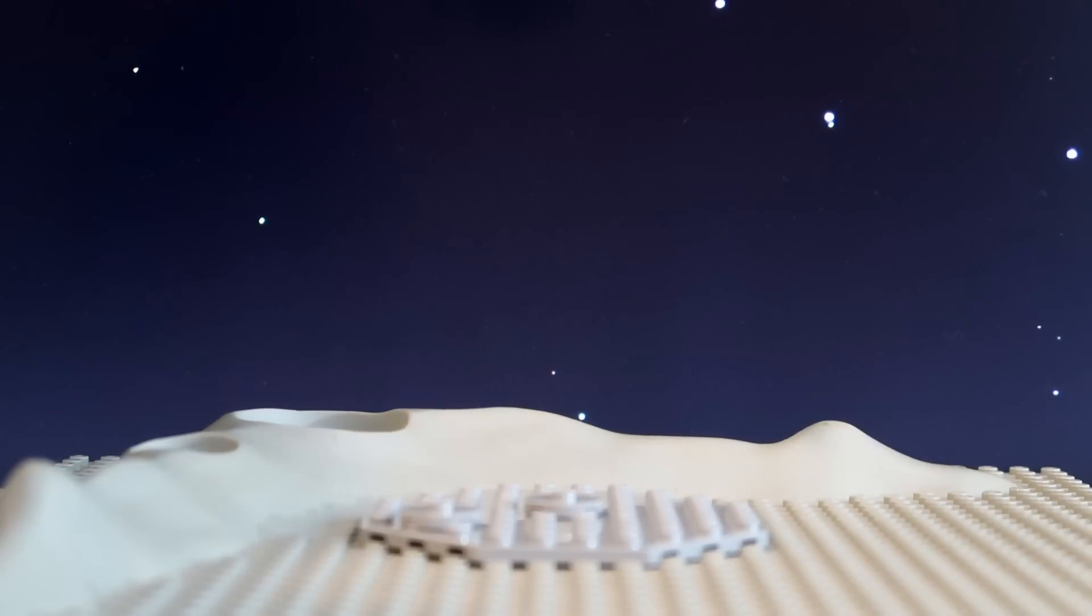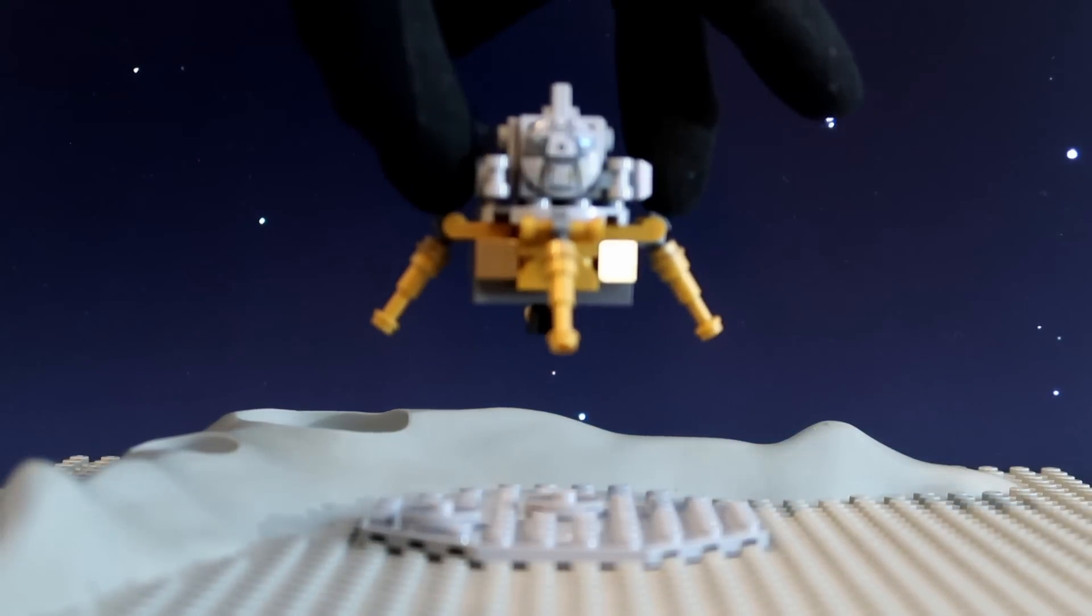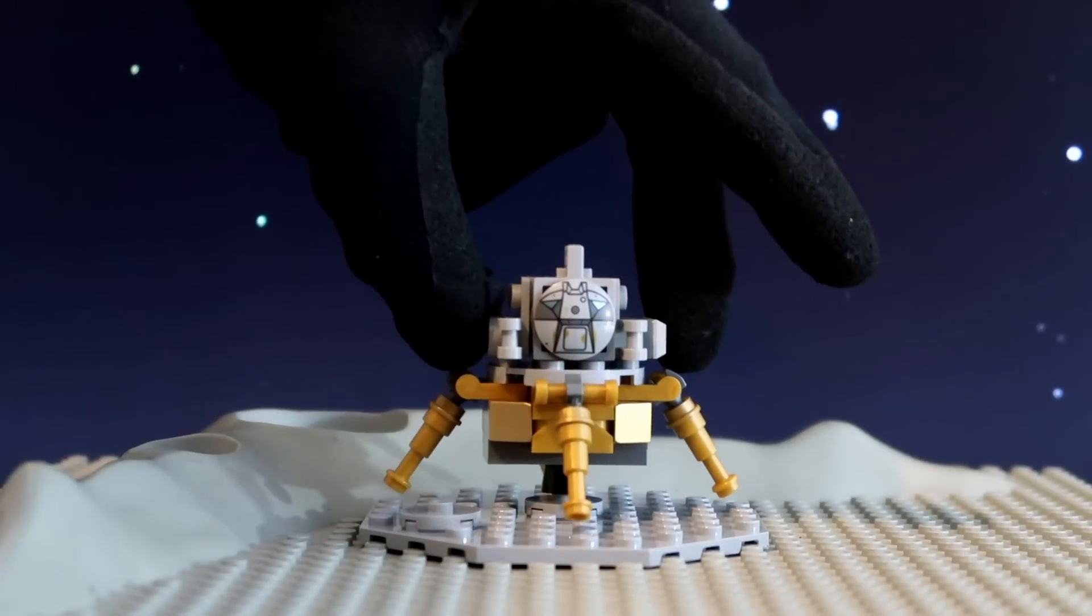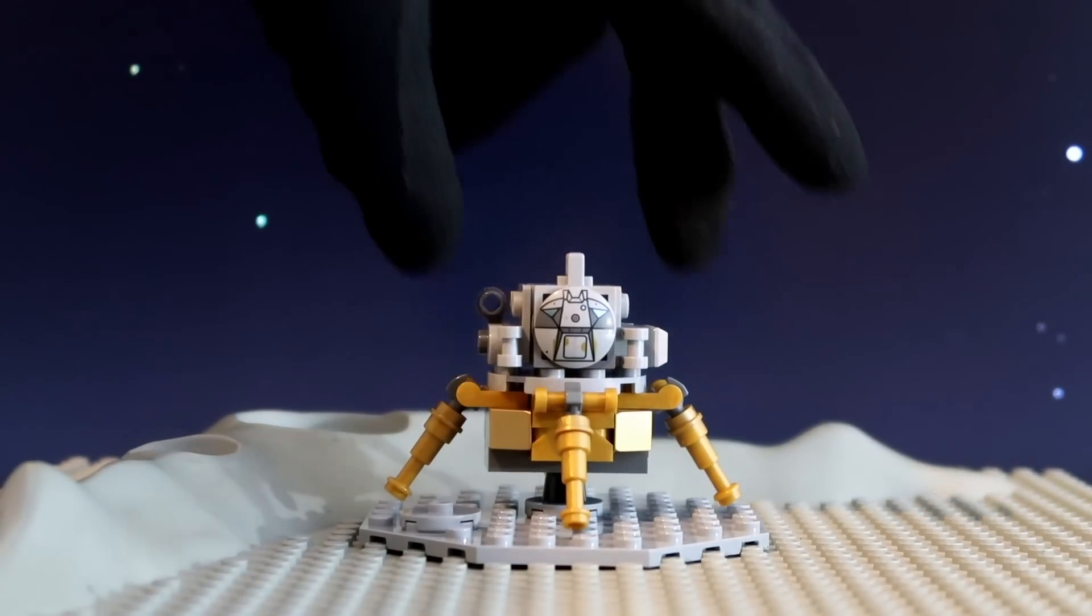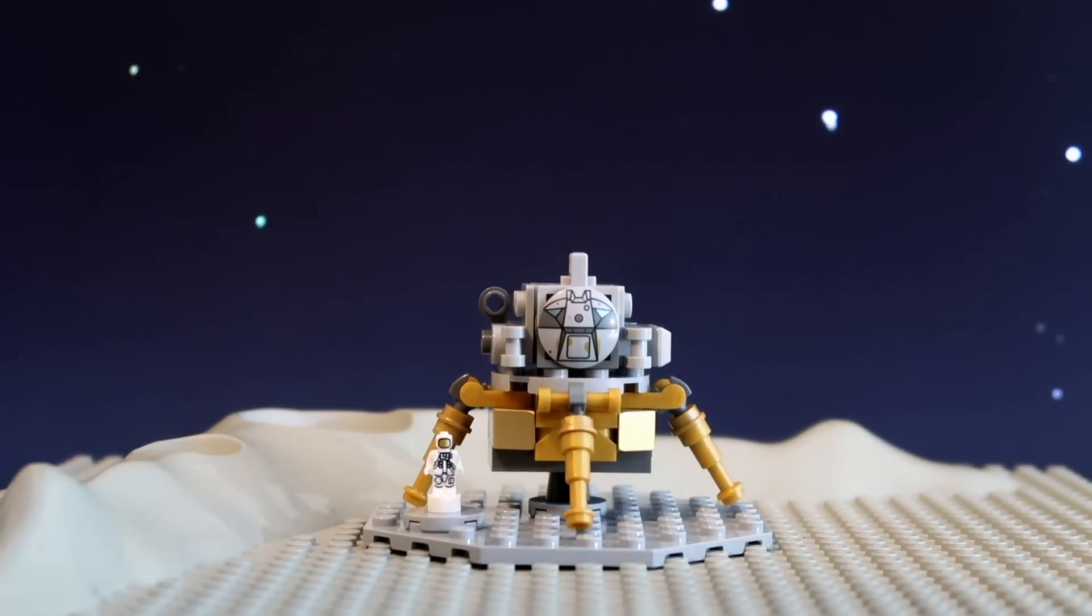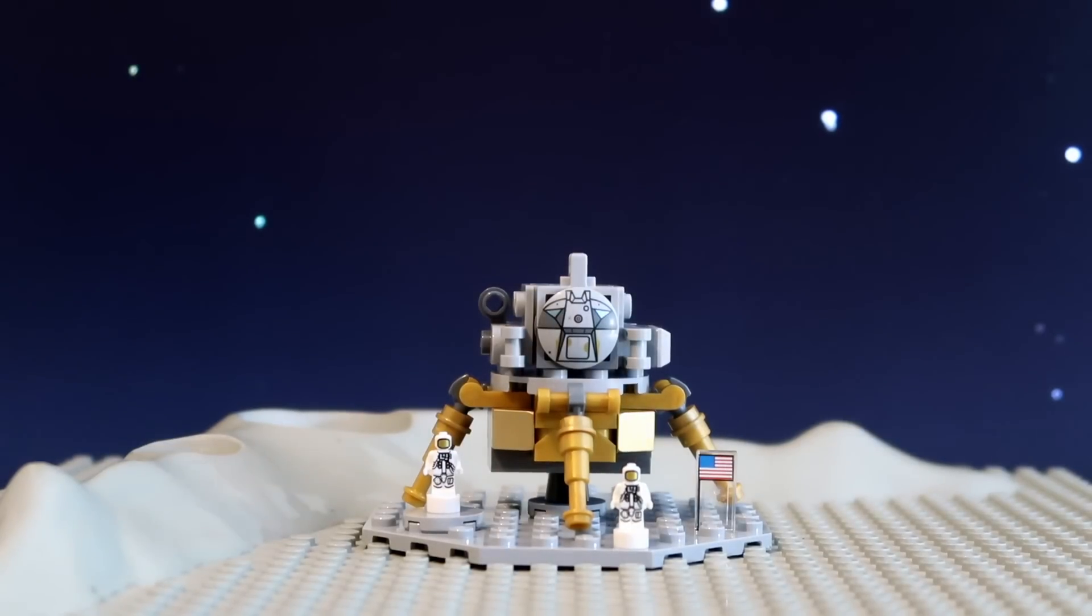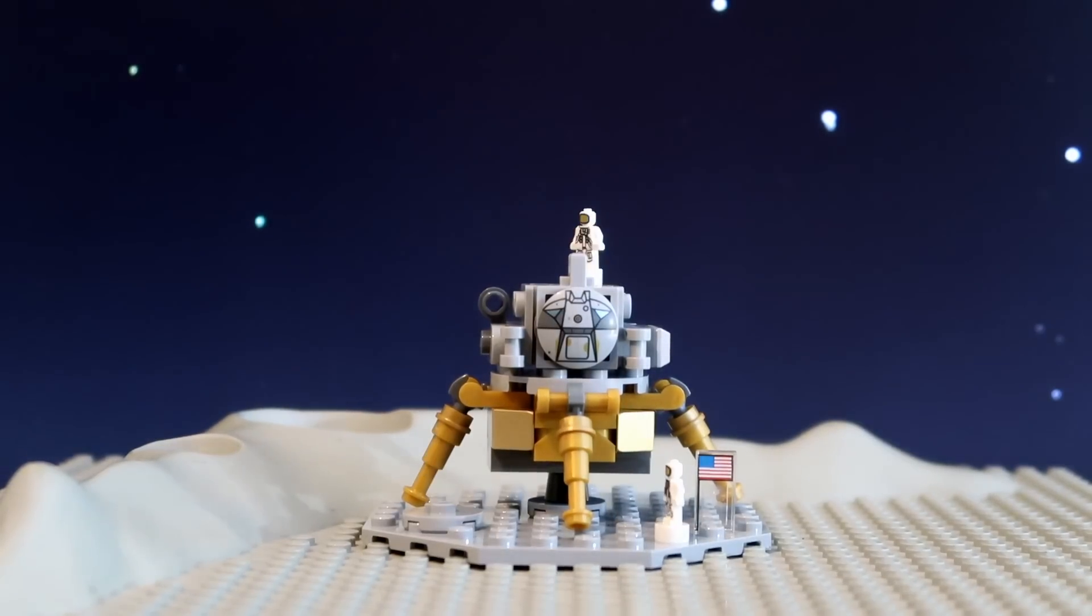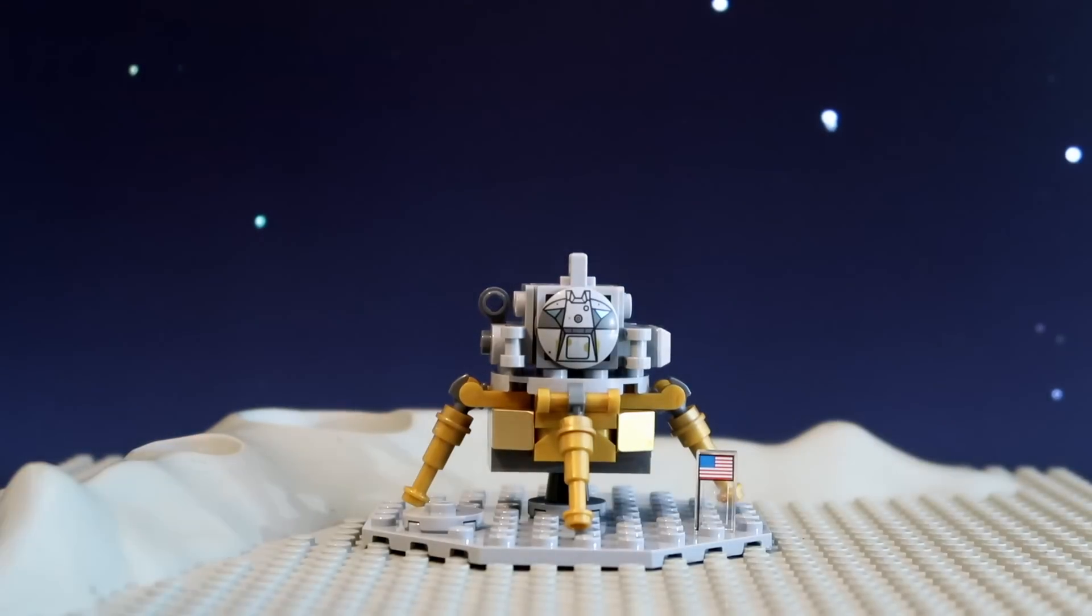We copy you down, Eagle. Okay, everybody, T1, stand by for T1. Vanglady base here, the Eagle has landed. That's one small step for man, one giant leap for mankind.